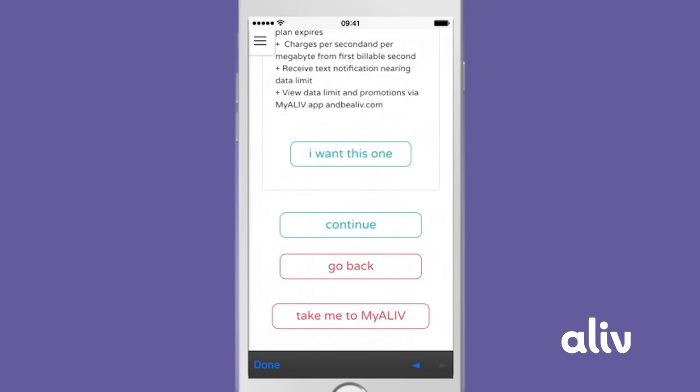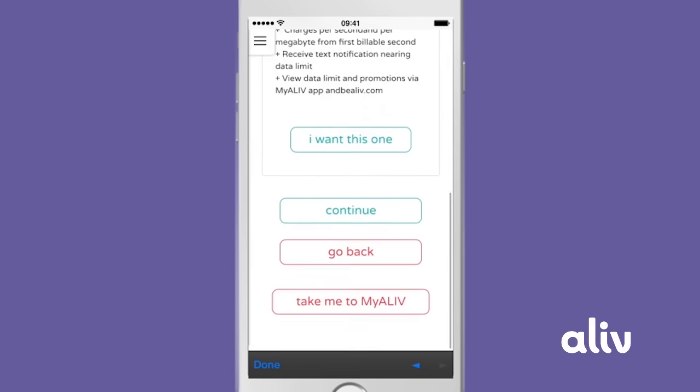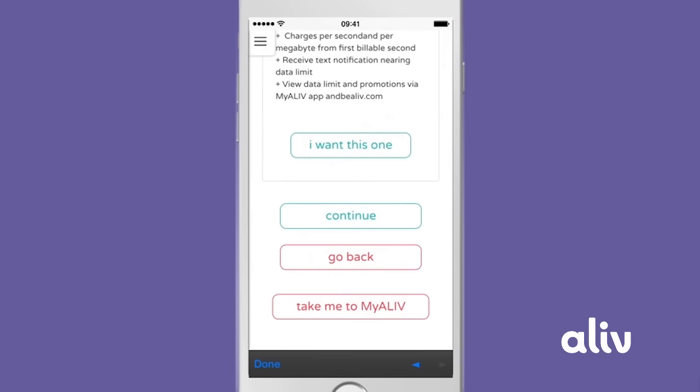If you change your mind at any time, tap Back. To view your new plan, simply tap Take Me to My Alive.